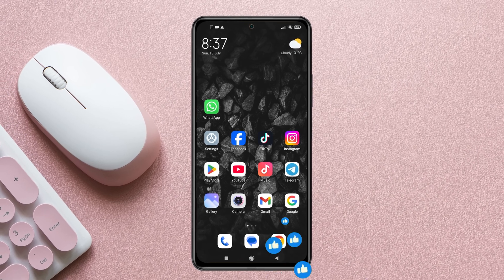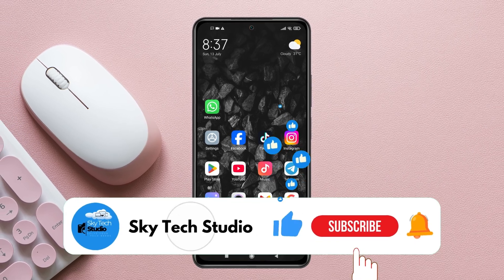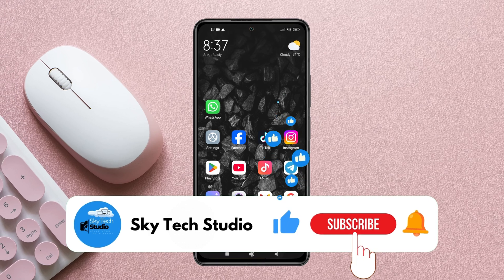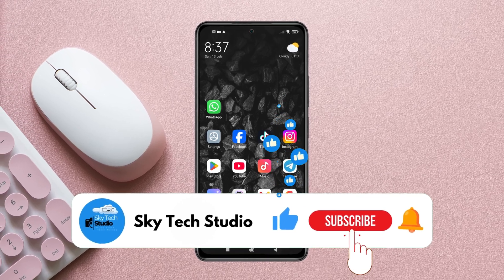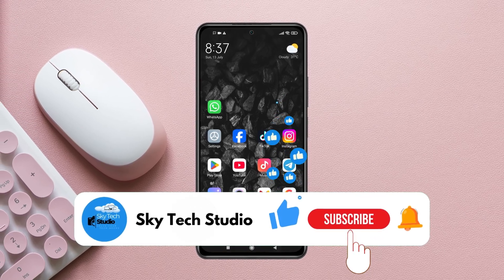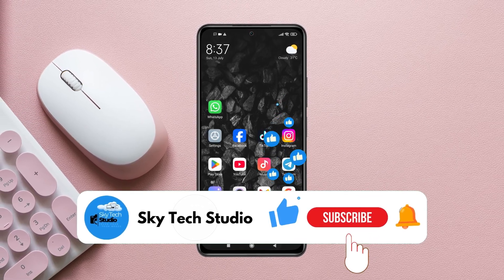Hope you find this helpful. If you do, please drop a like and subscribe to this channel. If you have any questions, let me know in the comment section. Thank you very much for watching.